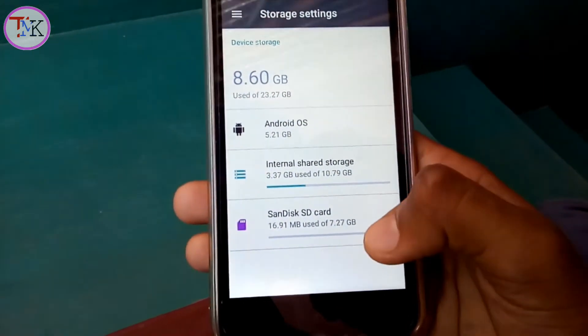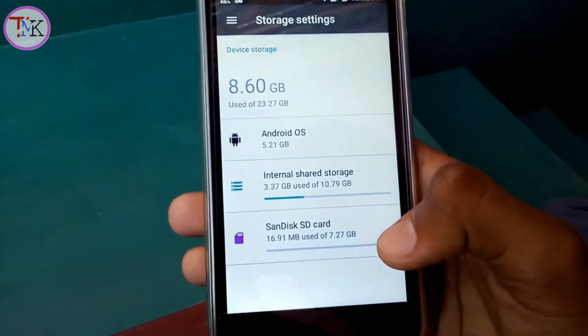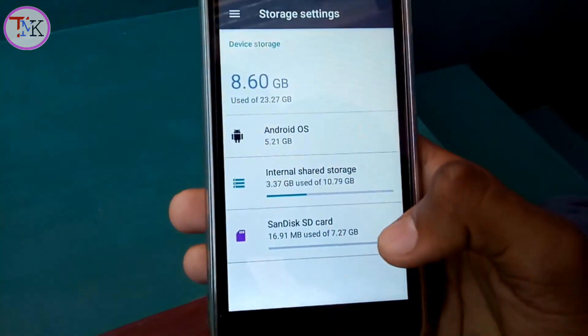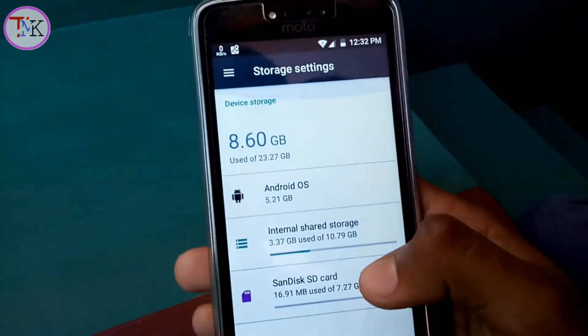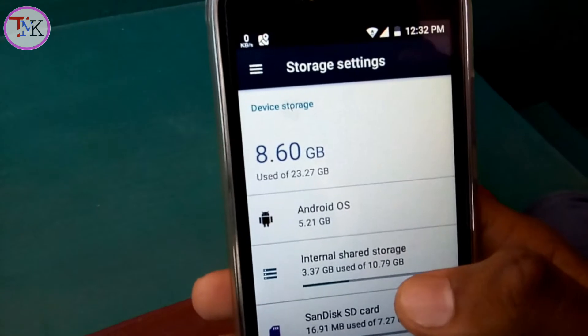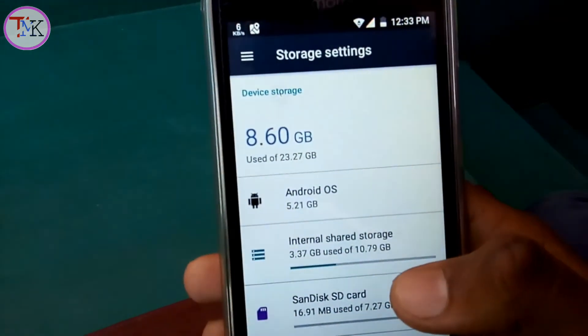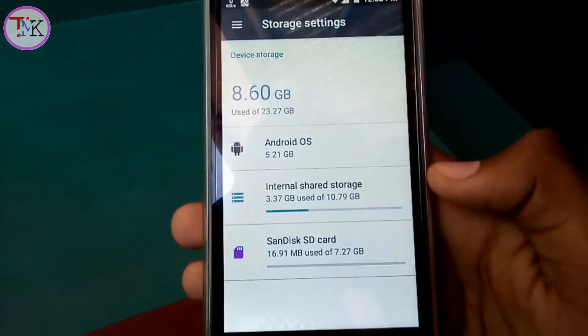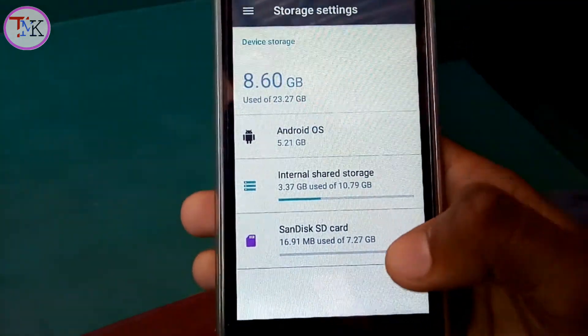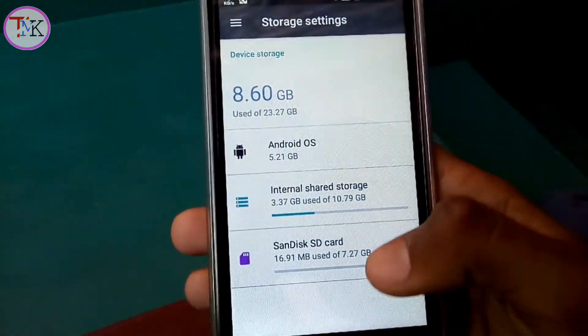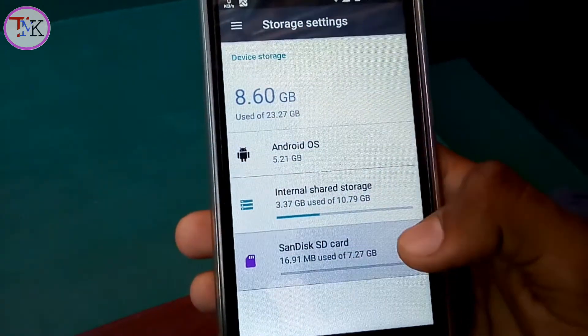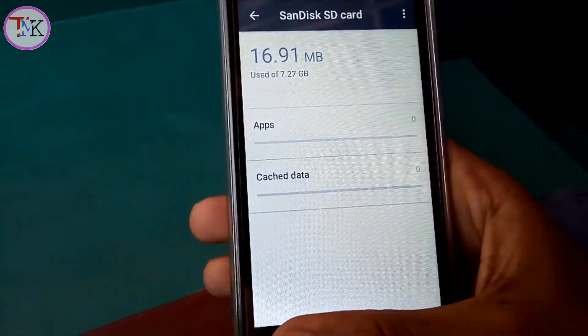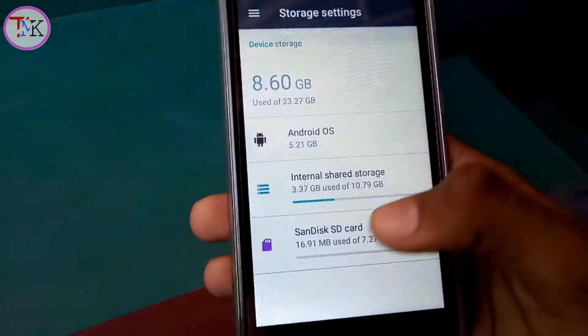You can see that my SD card was successfully converted into internal storage. My internal storage is now 23.27 gigabytes. Using this trick you can easily convert any SD card as internal storage on your Android device.